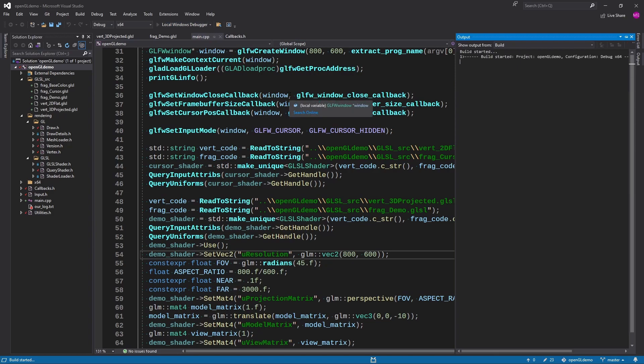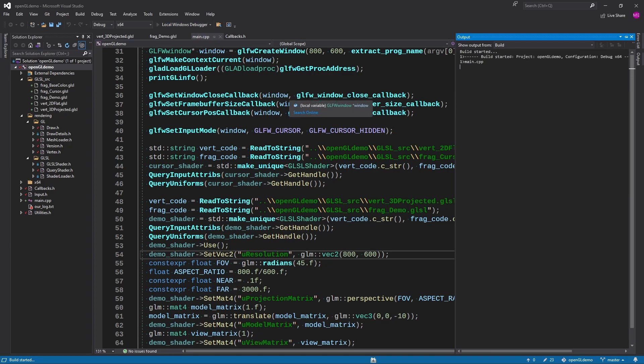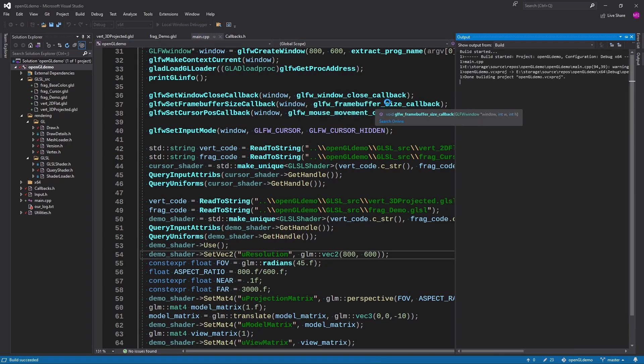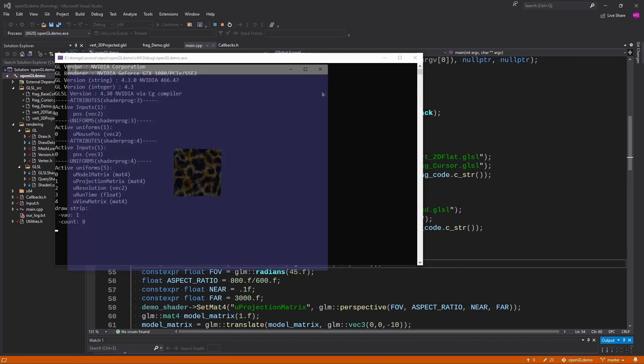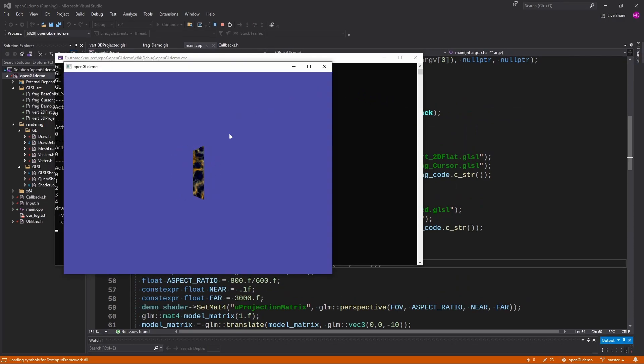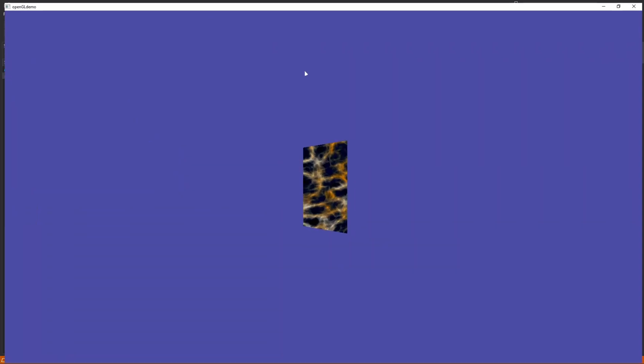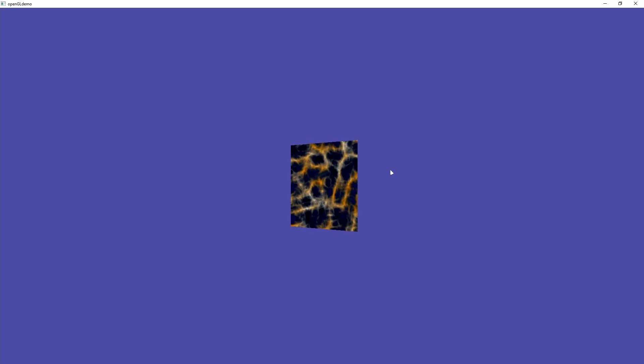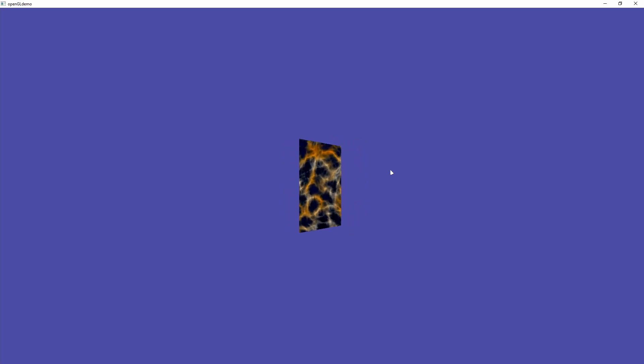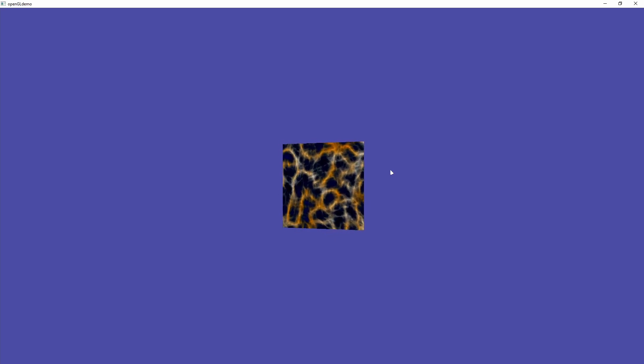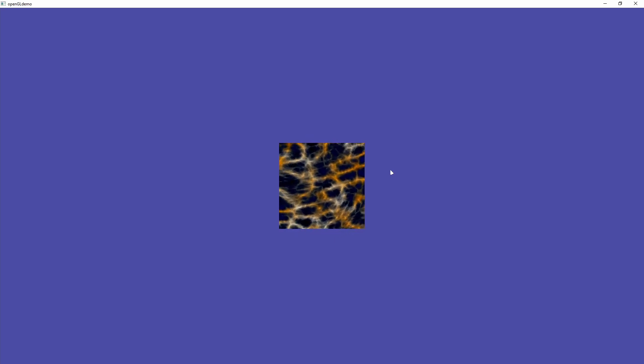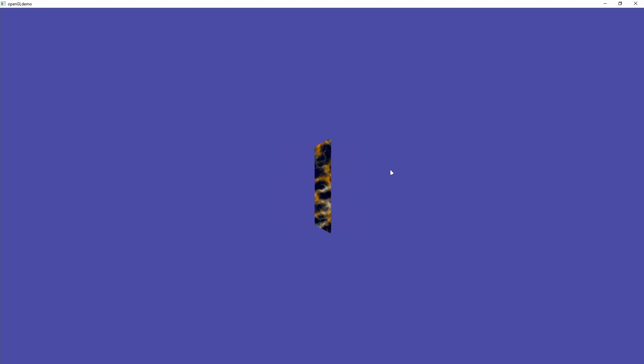Next up we are going to get into some projection matrices and just projecting images around on the screen so that you could take in theory any effect that you want and render it to whatever set of triangles you want and put it anywhere on the screen.